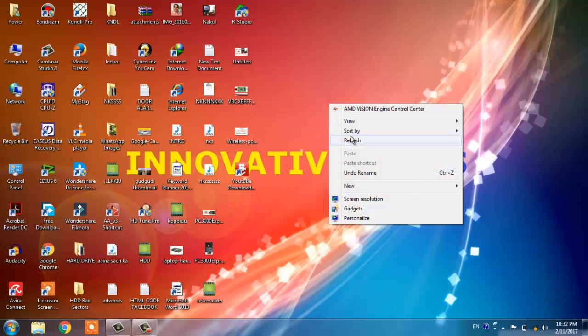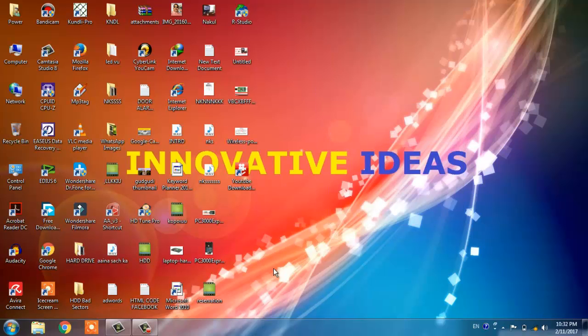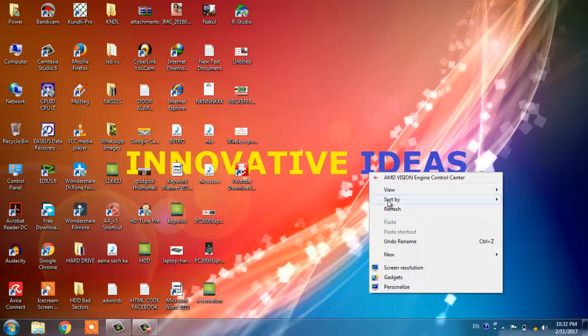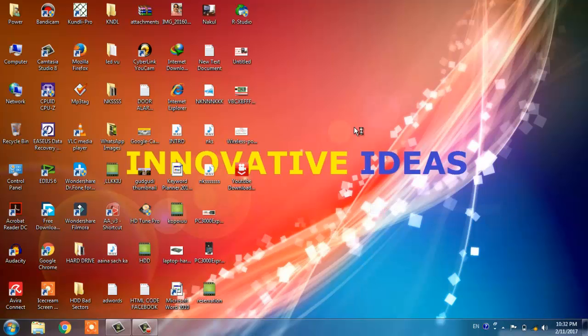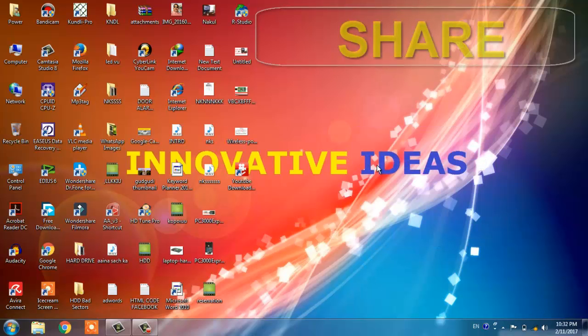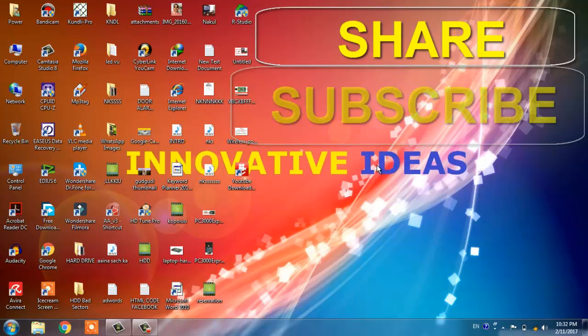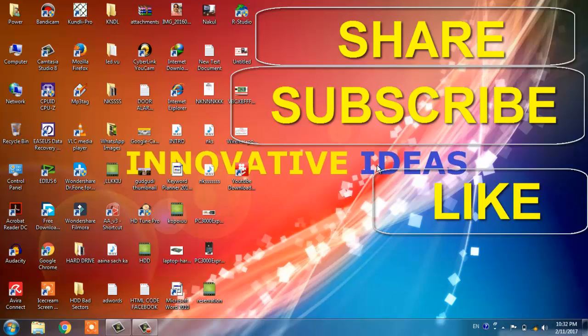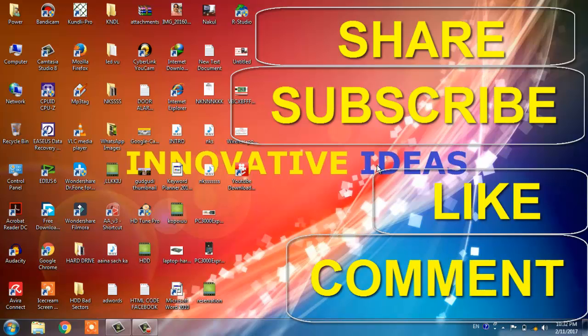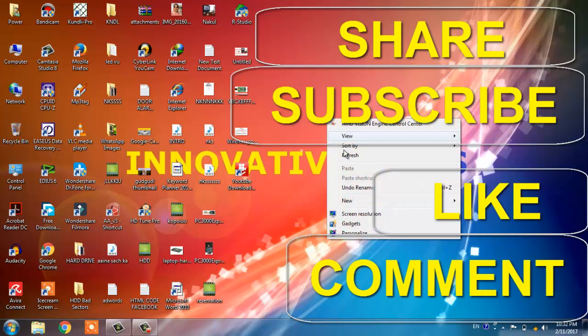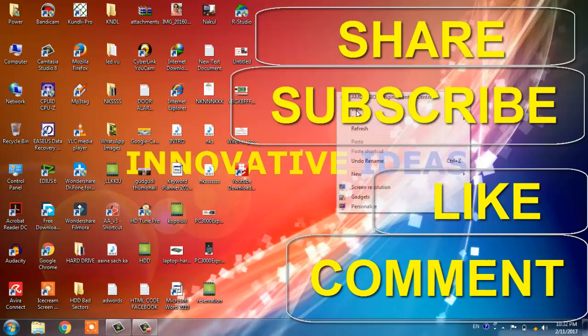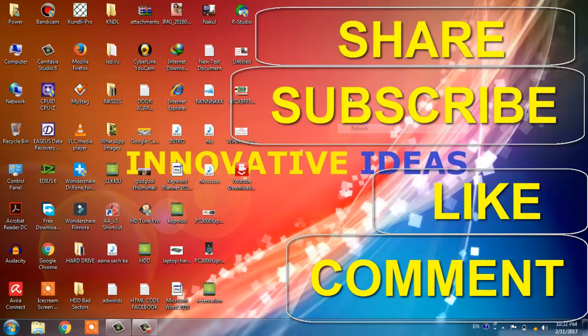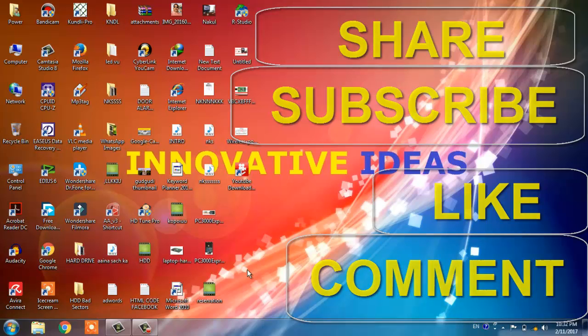Friends, if you like this video, please do share, subscribe to my channel, share this video, like this video, and please do give comment. If any problem persists, then please contact me on my channel. Thanks for watching, keep innovating.